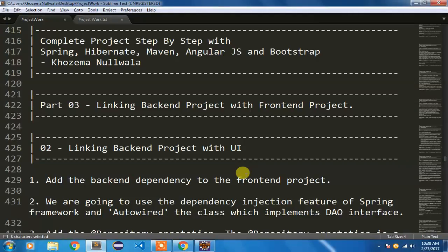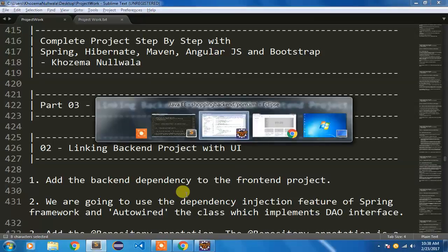Hello friends, I know you have been waiting patiently to see how this entire backend and frontend project link with each other, so I'm going to show you in this video how to do that.